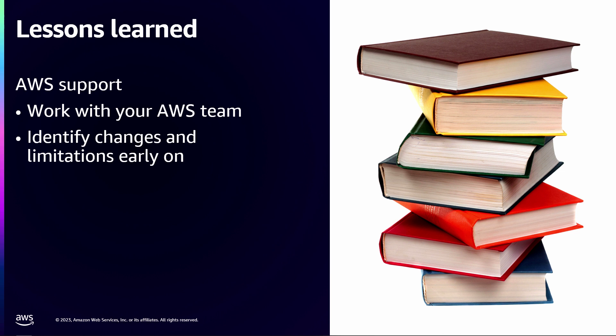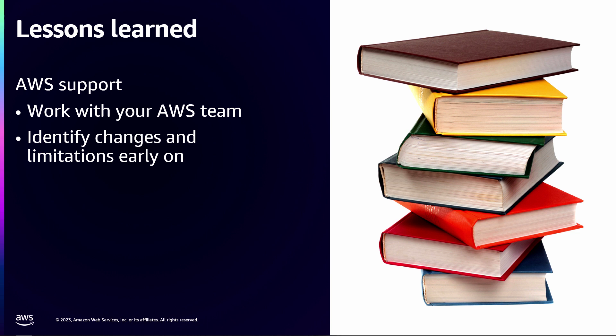And most importantly, FedRAMP is a team sport. We've collaborated with AWS, with our compliance teams, with our internal and external auditors, with our legal compliance, everybody. And I'm incredibly thankful for that team for making this all happen because it was a couple dozen people, hundreds of people working to get it done.